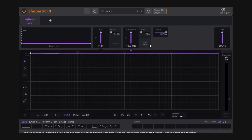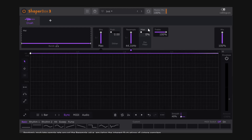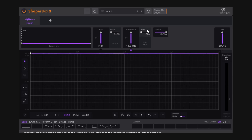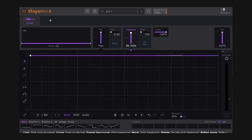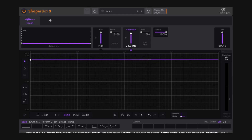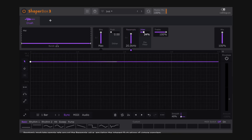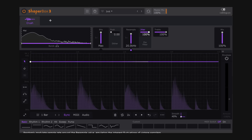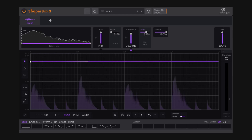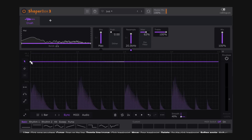Now let's discuss Jitter, Pre-filter, and Travel. Jitter is a common concept: it modulates the sample rate, typically using noise as an unpredictable source. I'm not certain exactly how it's implemented here since the manual doesn't specify, but it modulates the down-sampling. As you go up on Jitter it modulates more and more, and you get different sounds.